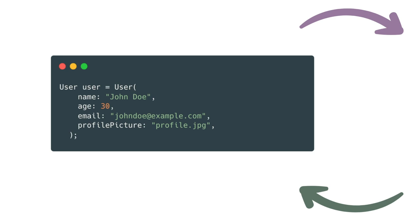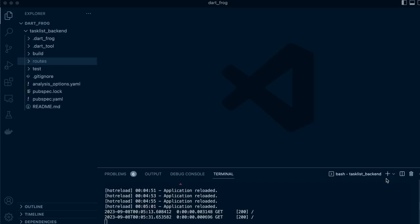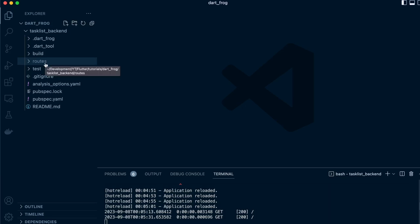Now that we have an understanding of data serialization, let's head back to our project and implement it. To explain data serialization, we'll design repository classes for our two main entities: lists and items. In software development, a repository class is used as part of the repository pattern — a design pattern that separates the logic that retrieves data from various sources such as a database, web service, or in-memory cache from the rest of the application. The repository acts as an intermediary between the app's business logic and the data sources, providing a unified interface for data access.